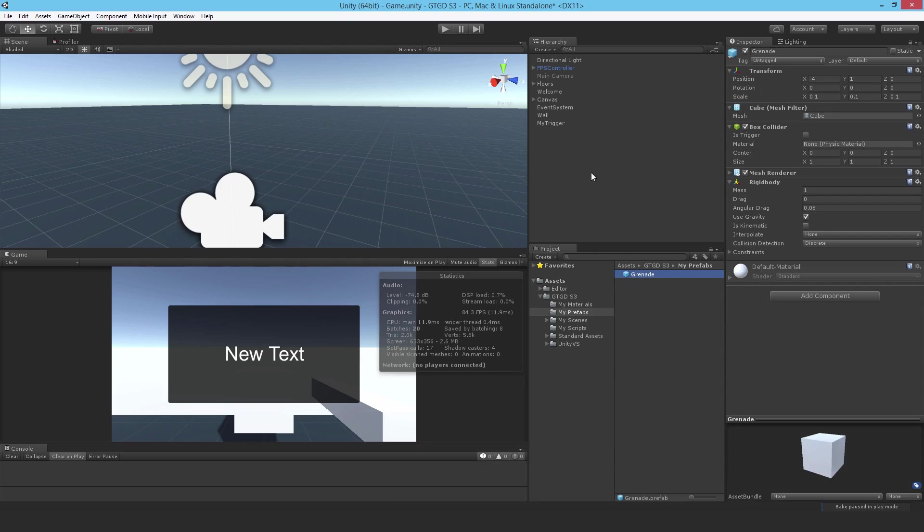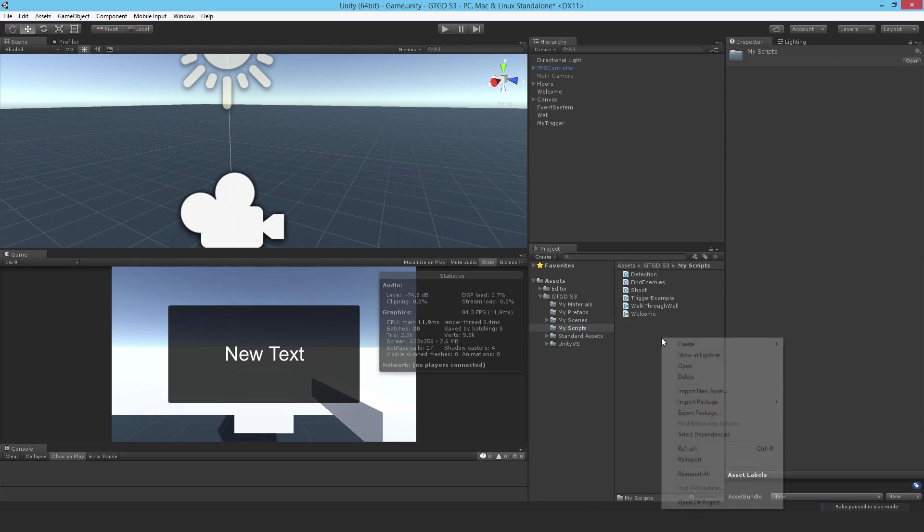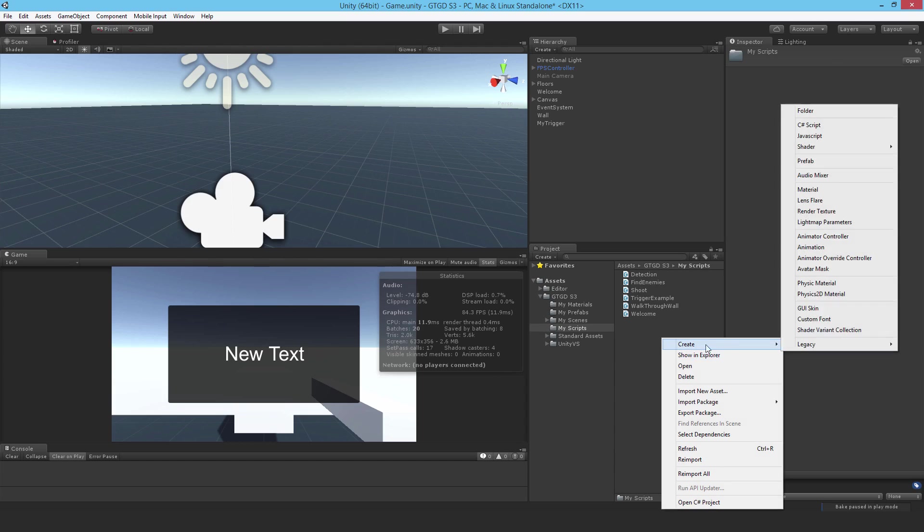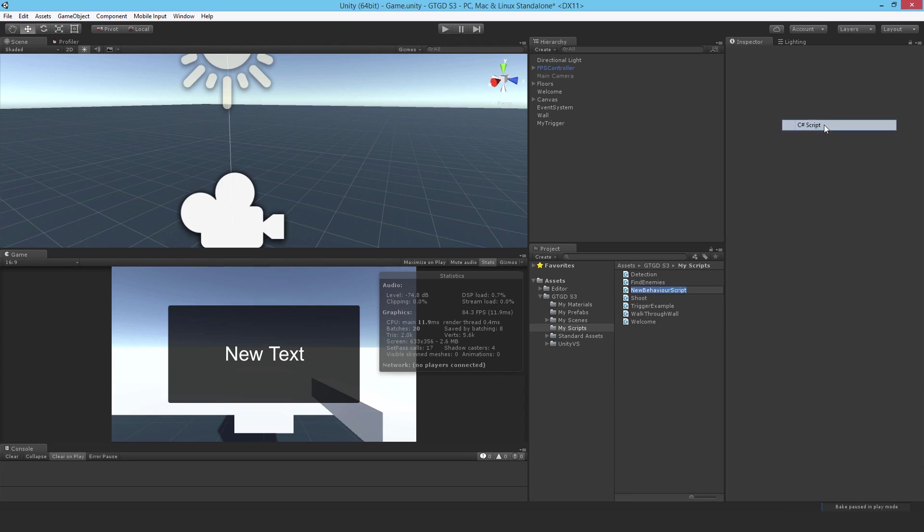And you can then instantiate it into the game at runtime, rather than having it in the scene at runtime. And once I've made my prefab, I don't need it anymore, I'm just going to delete it from there. So that's it.